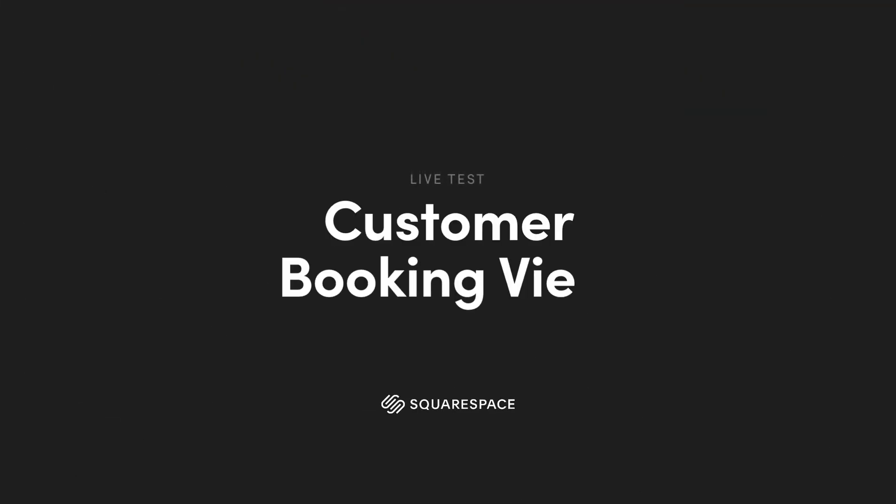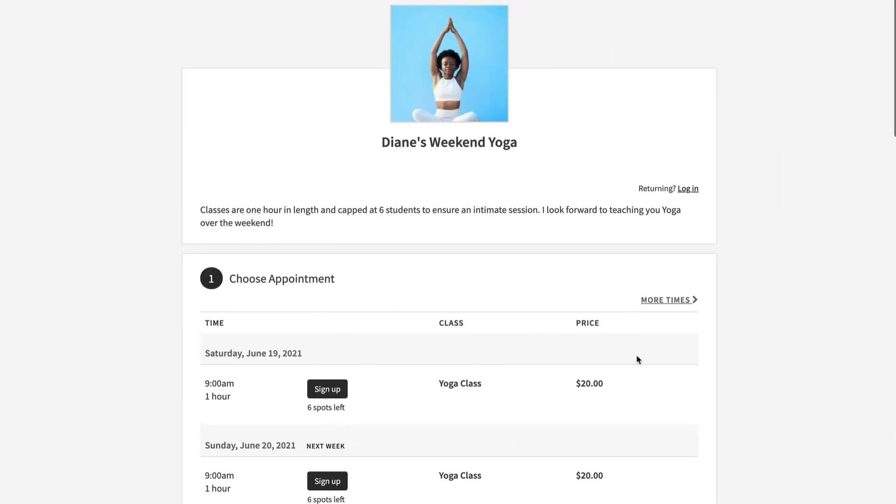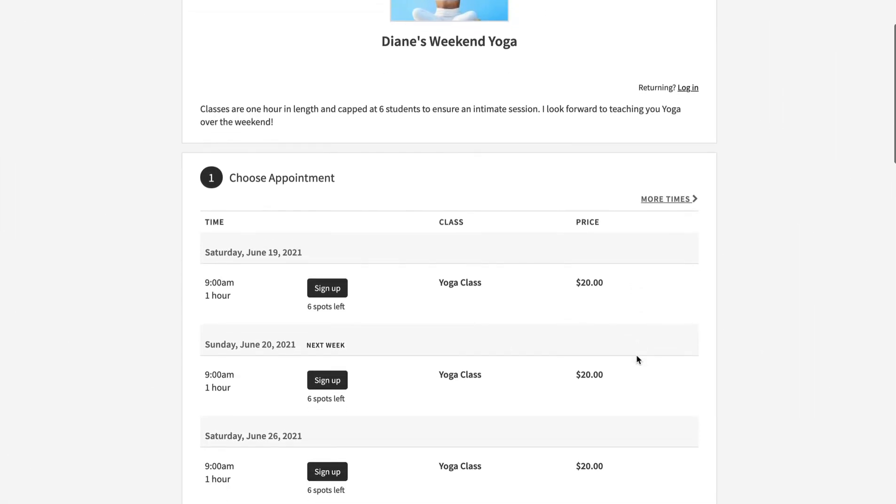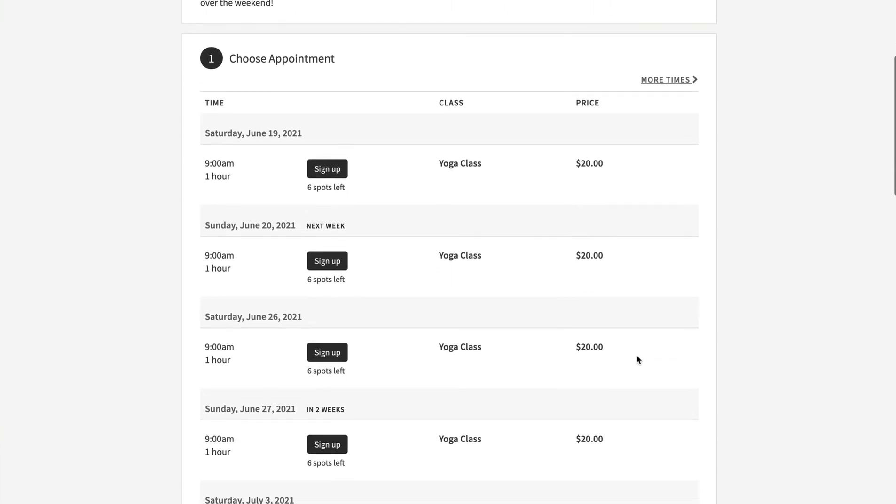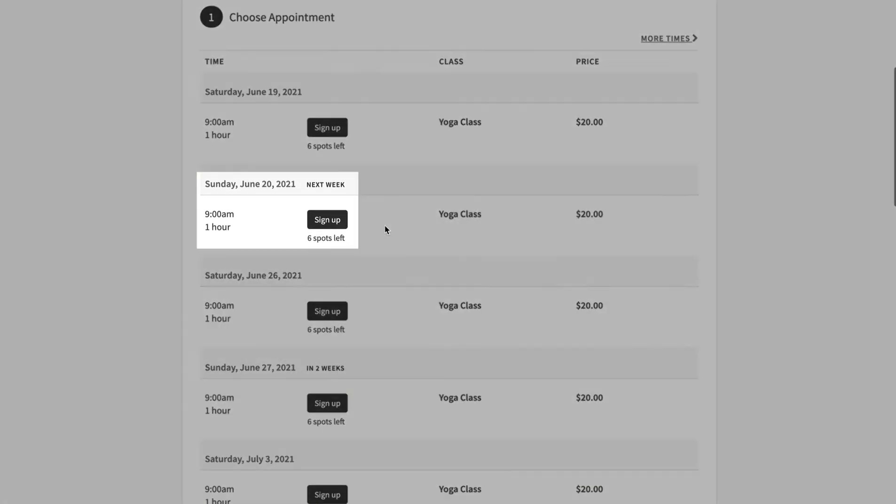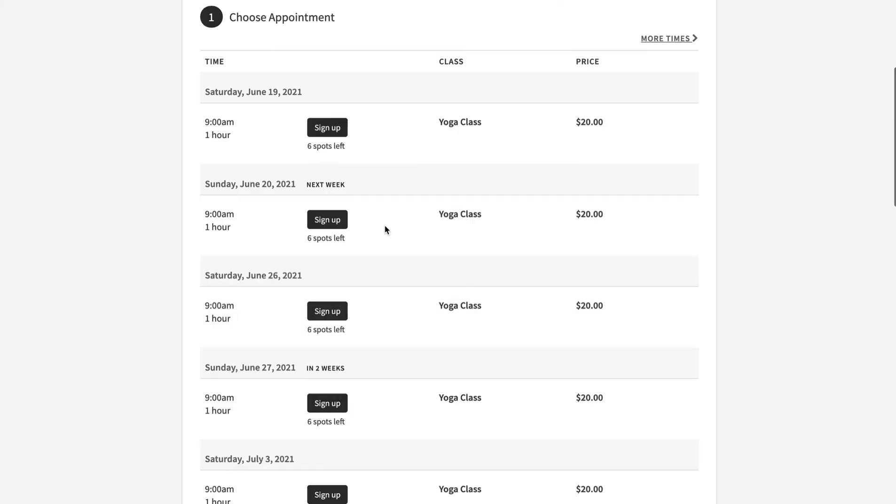Okay let's take it all for a spin from the customer's point of view. When visiting the memorable short dot me link we are presented with the clean booking landing page. We would like to book this Sunday at 9am.